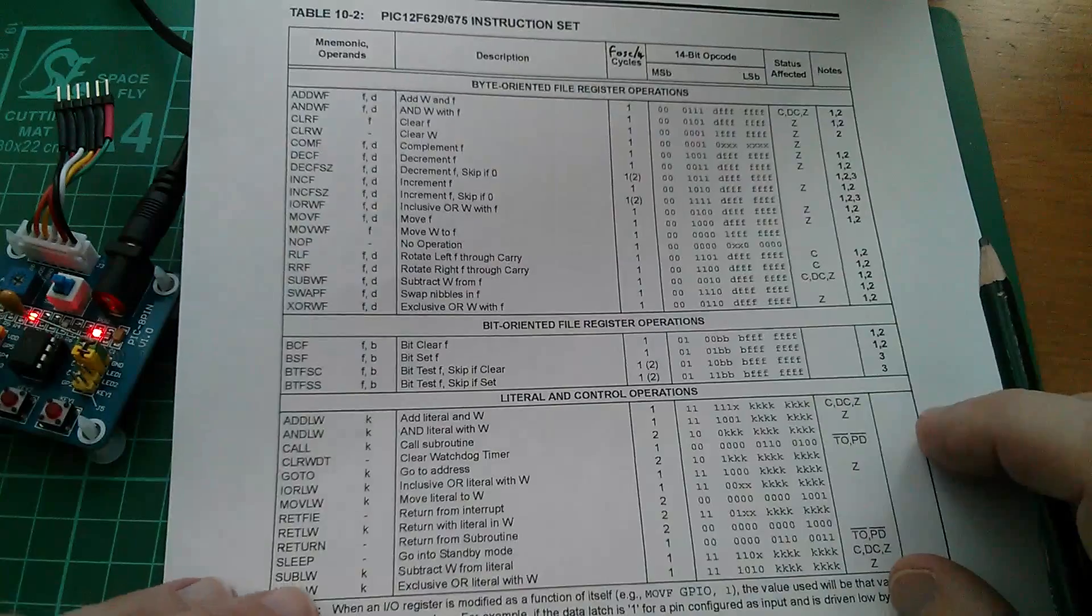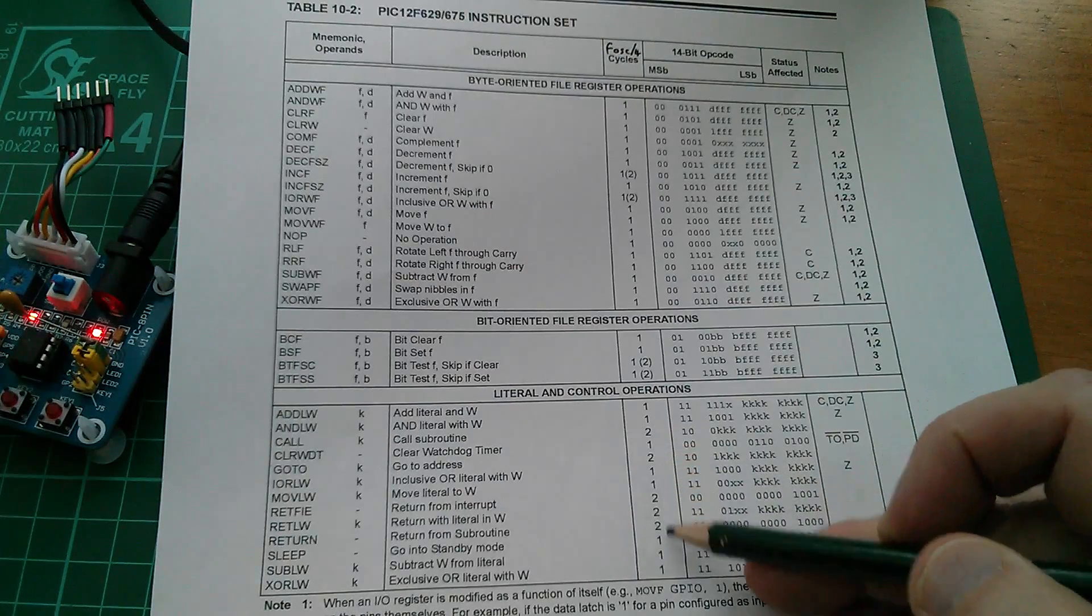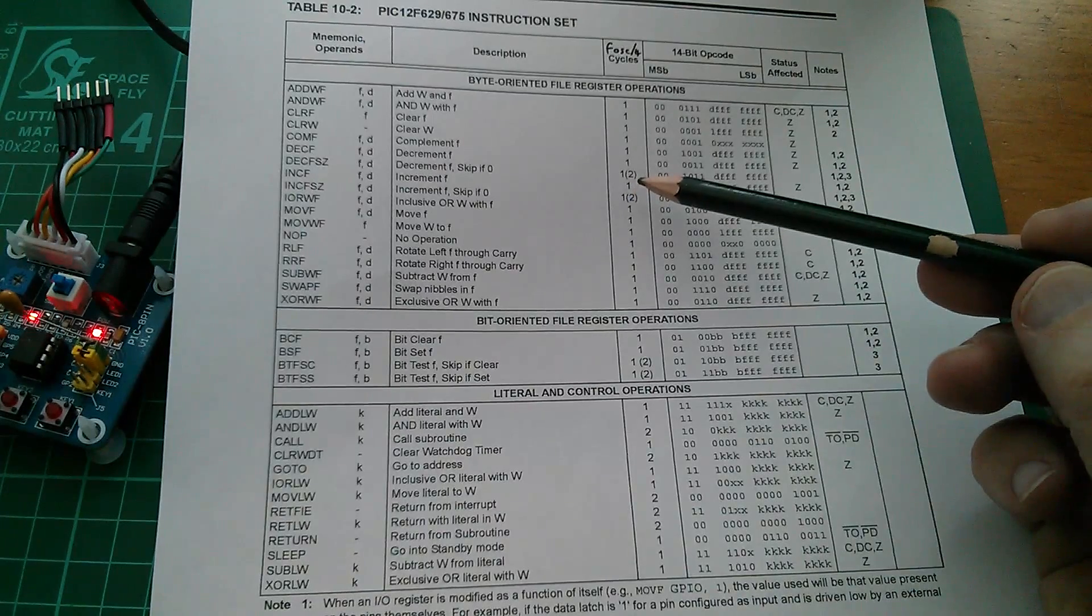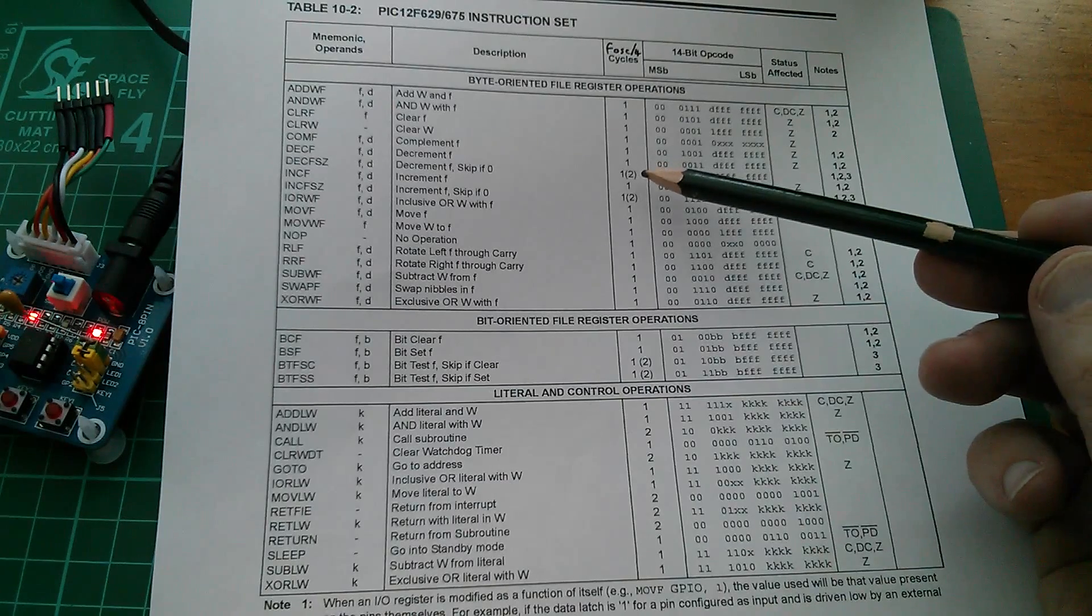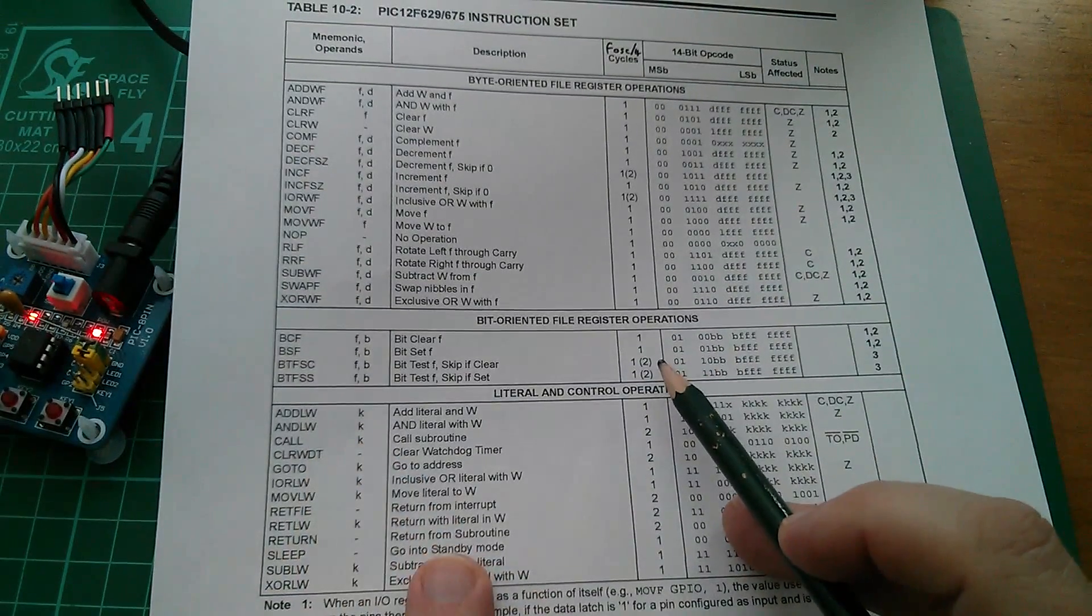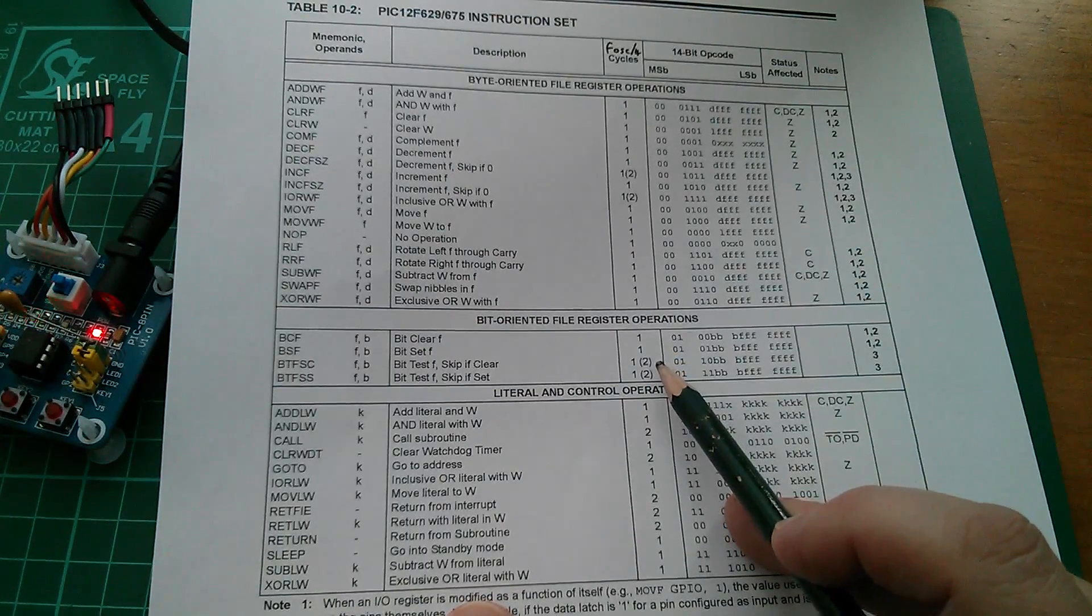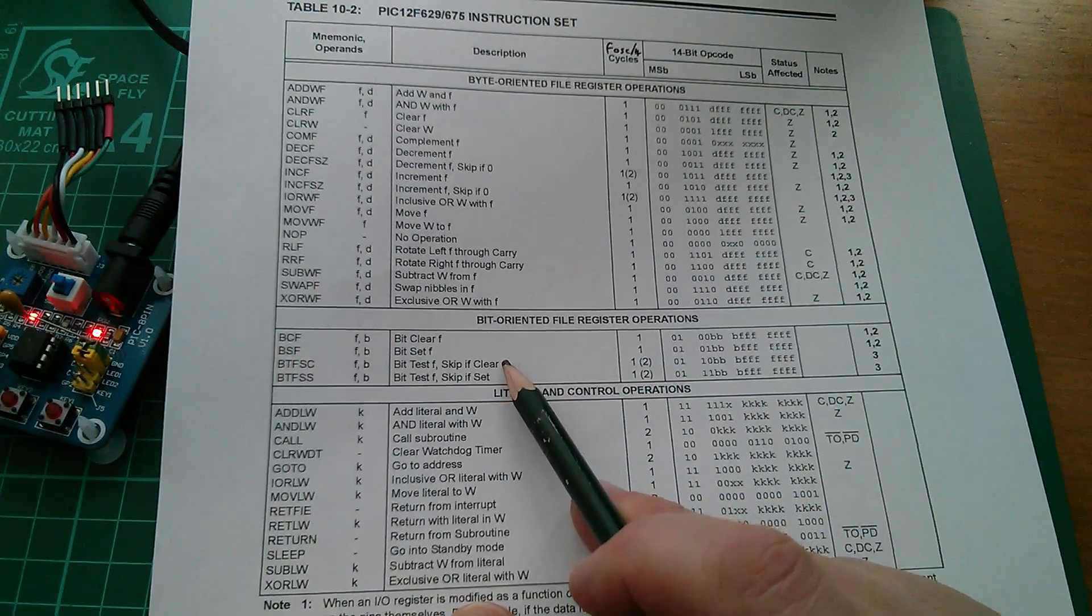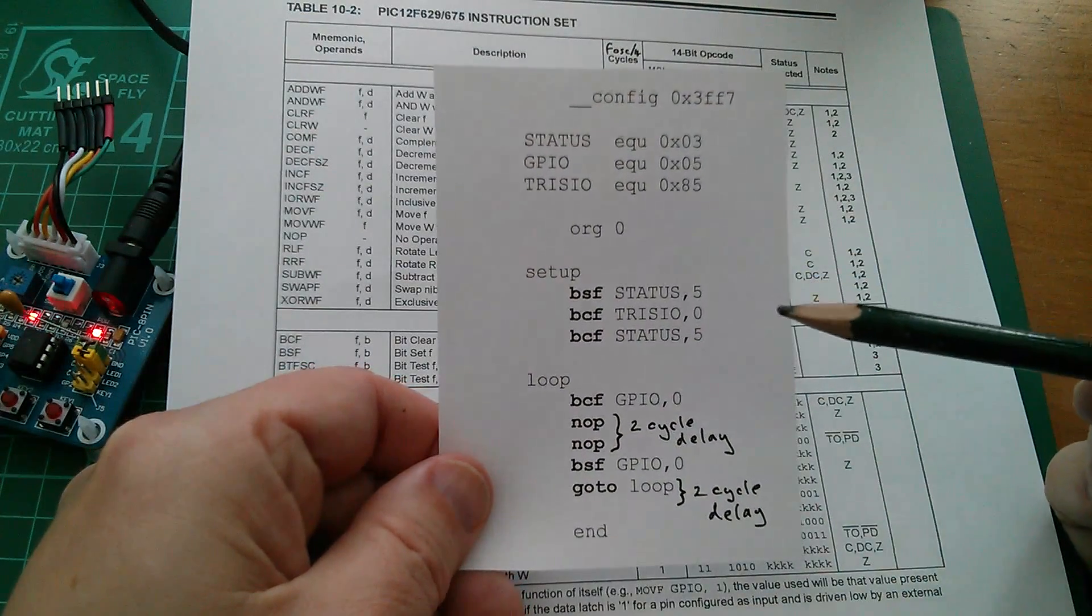So I hope that helps to explain why the branch instructions take two machine cycles: call, go-to, and the three returns. Now these four instructions here, which are marked one brackets two, take one instruction if the result is one outcome, and they take two instructions if the result results in a branch. So here, for example, bit test file and skip if clear. If the result was clear, or if the bit was clear, then we do skip. And because of the skip, which is a branch, it takes two machine cycles. If it wasn't clear, if it was set, then we don't skip, and then it takes one machine cycle.